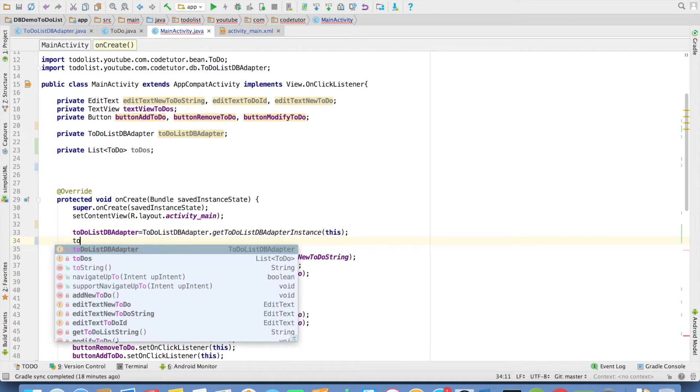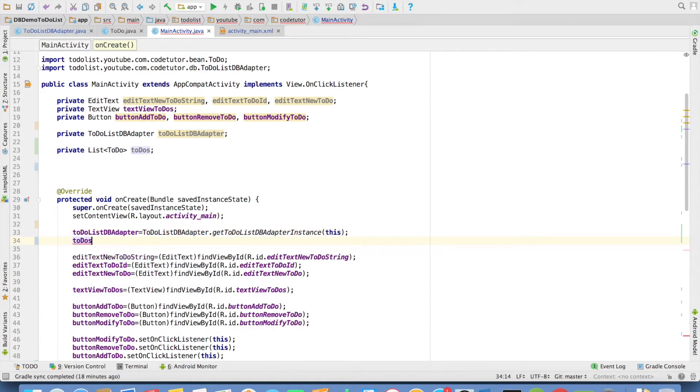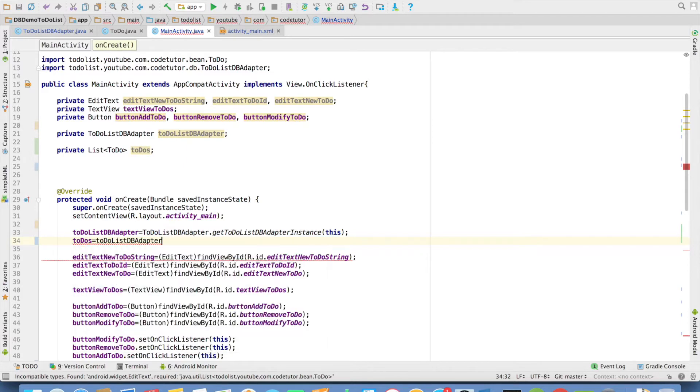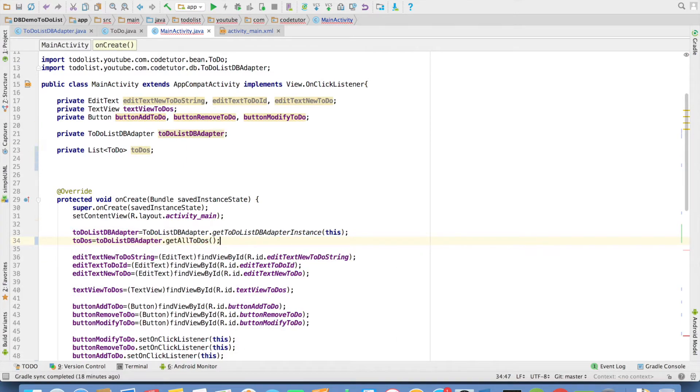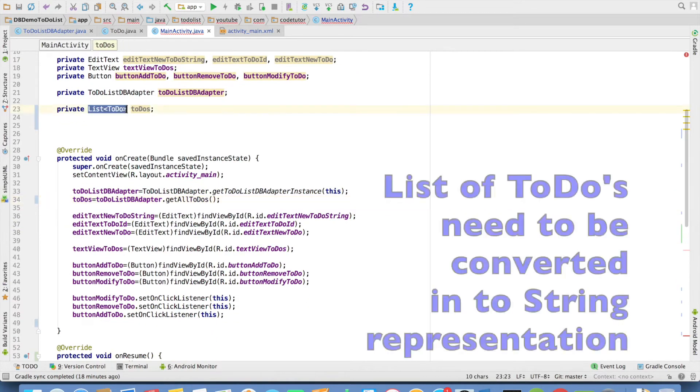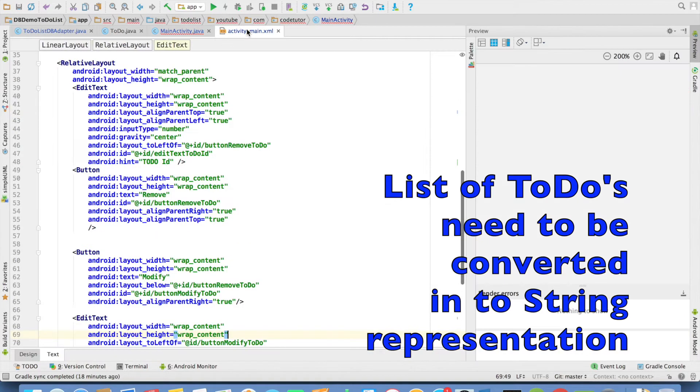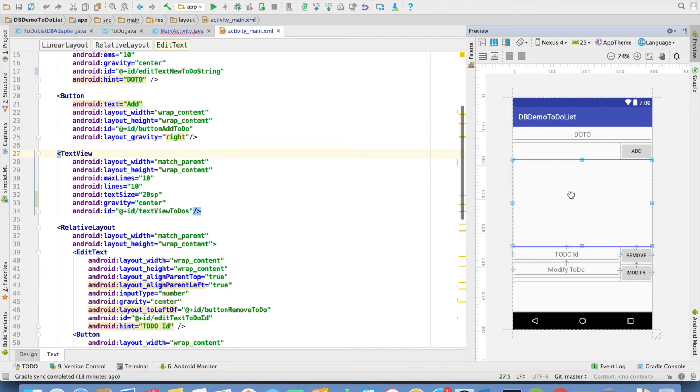And then to-dos needs to be initialized to-do list adapter dot get all to-dos. This will basically give me all the to-dos that are there in the database. Now I somehow need to convert it into a string data type so that I can initialize the ui here.